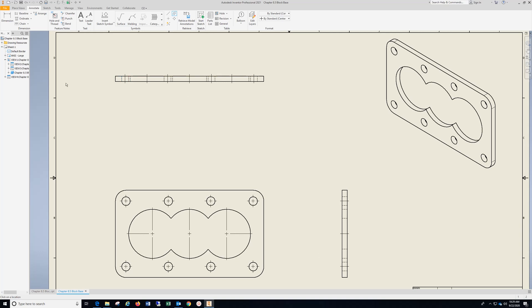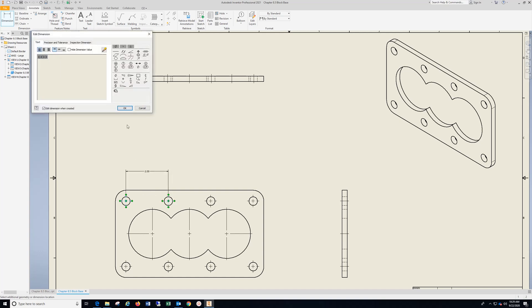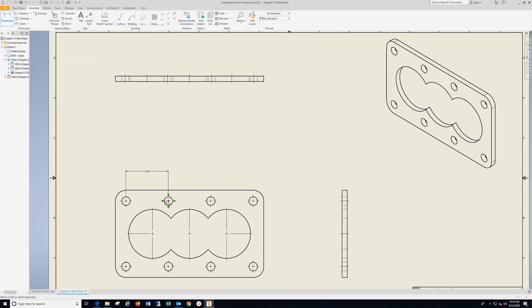Now go to Annotate, Dimension. Trying to see if there's any other dimensions we need. I think that is all. Drop that in, hit okay. We'll go to our title block here.